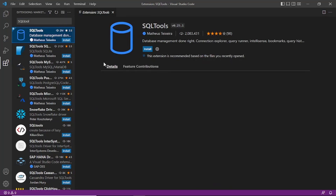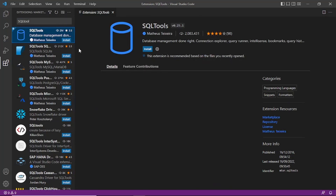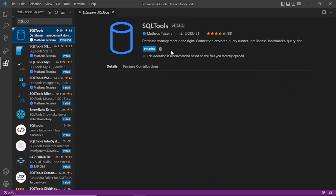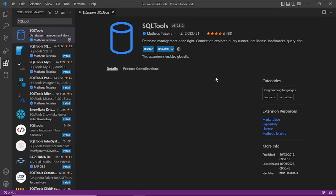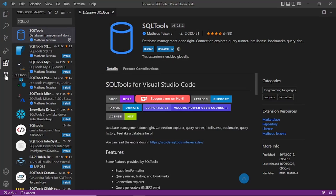Select the SQLTools extension and click Install. Now it has been installed. Once it is installed you can see an icon like this on the left side.